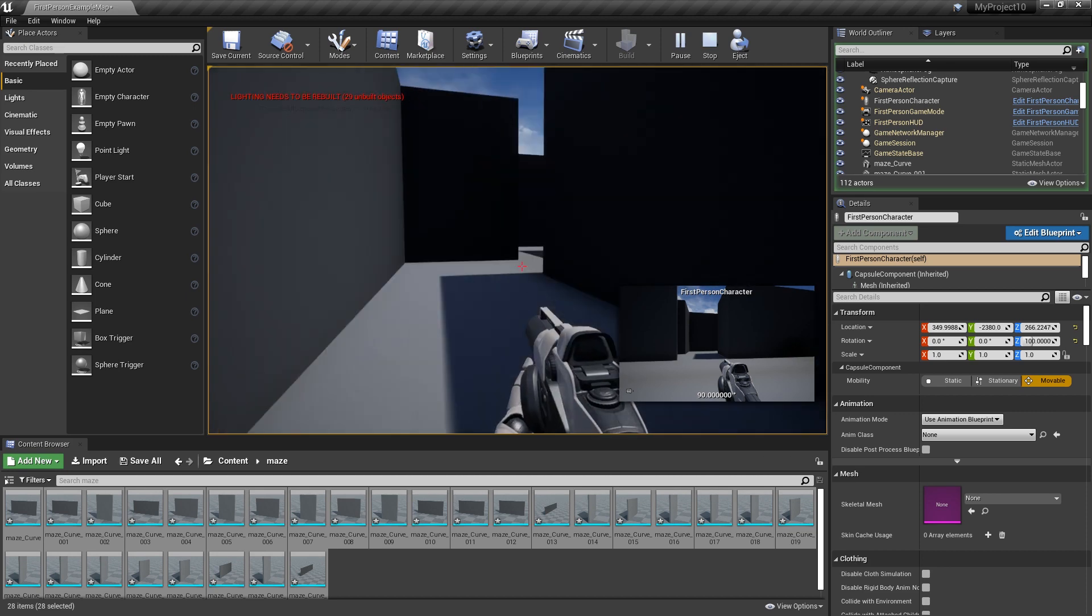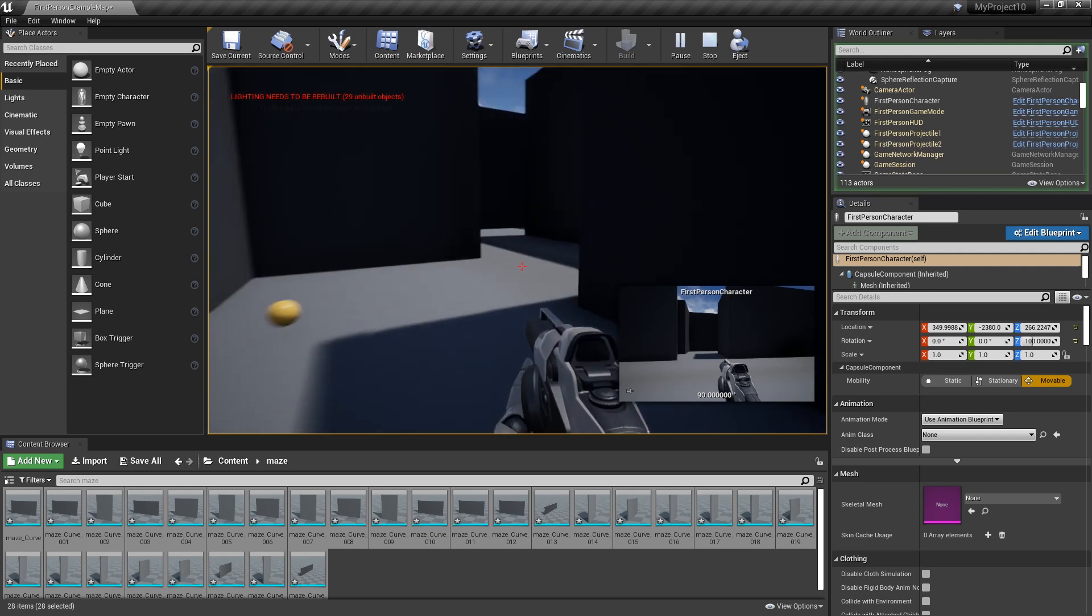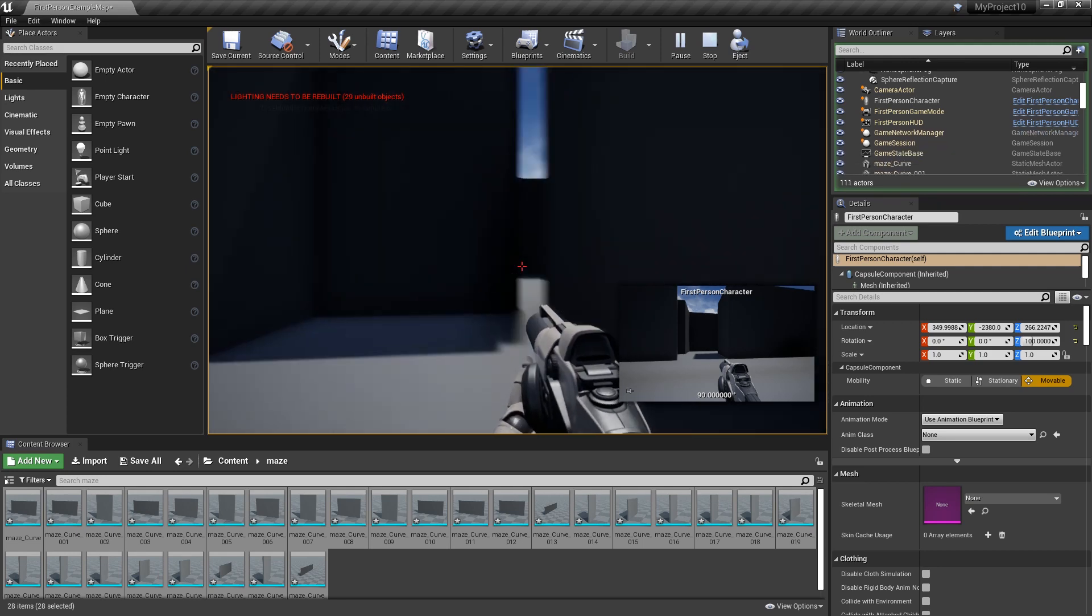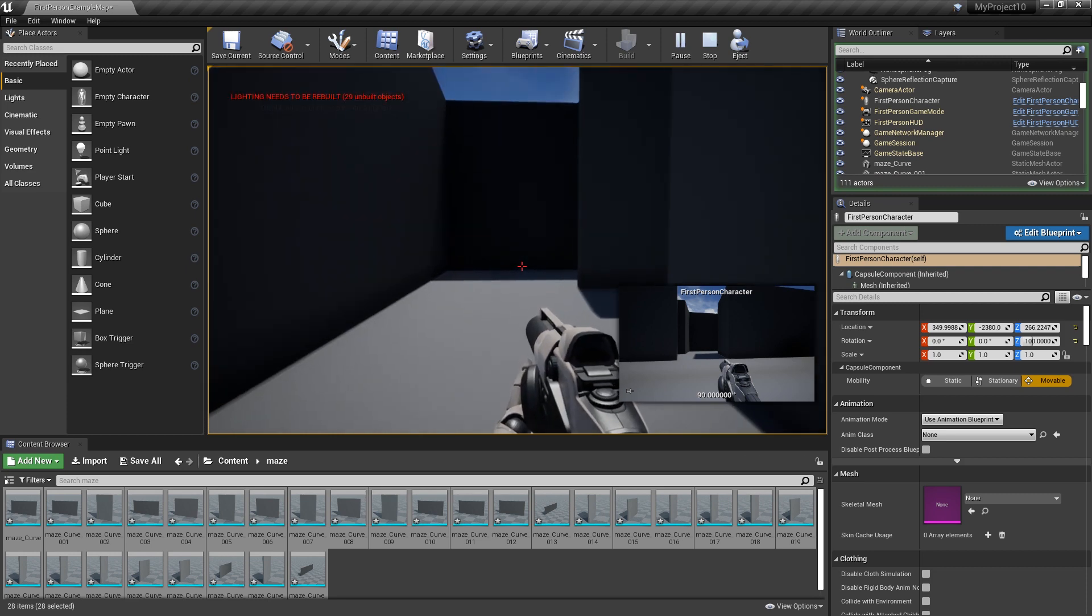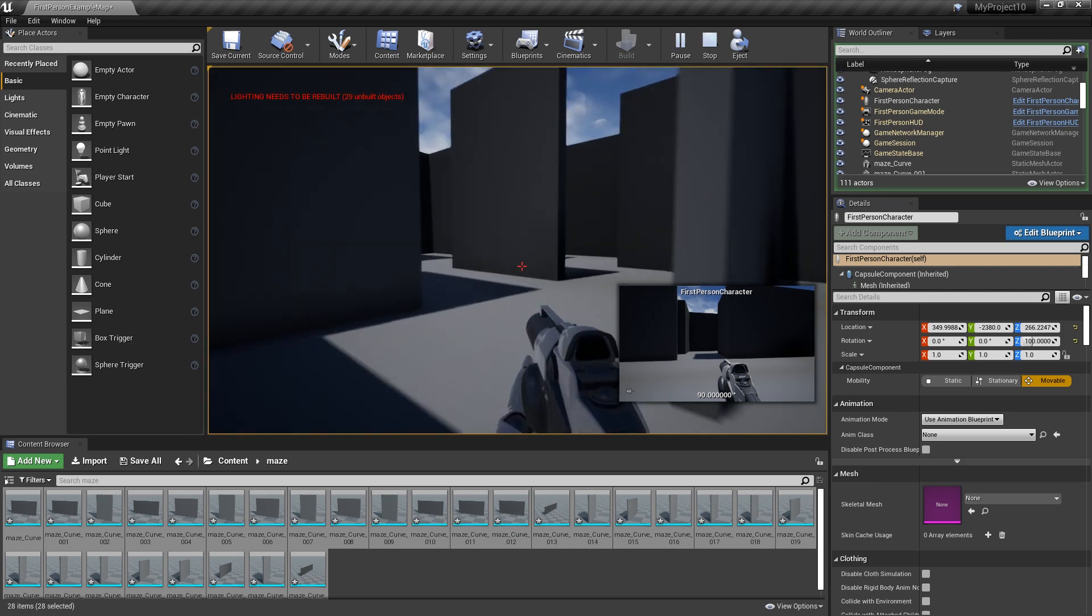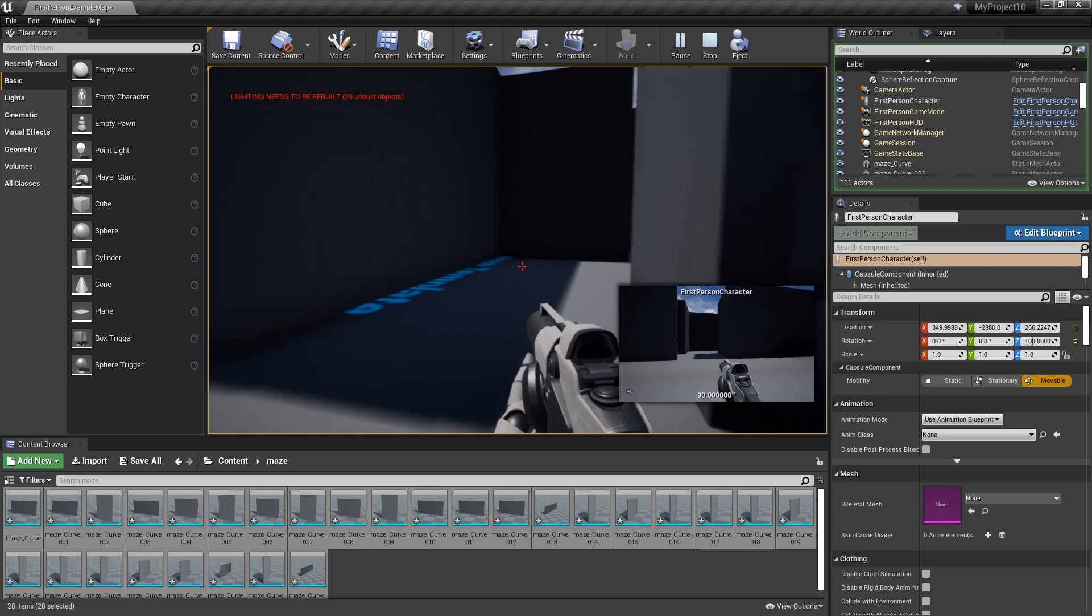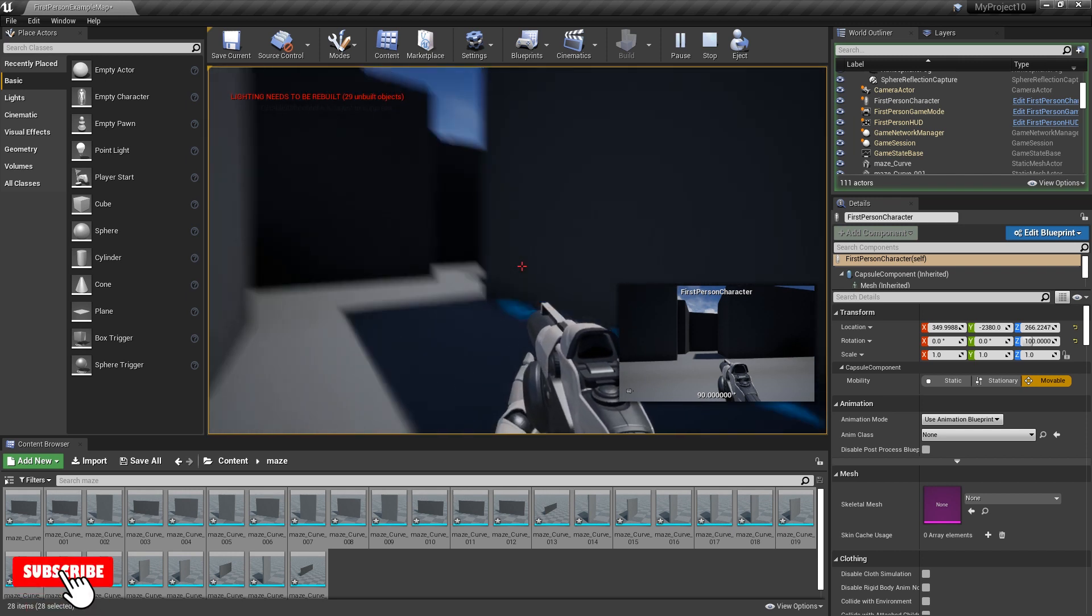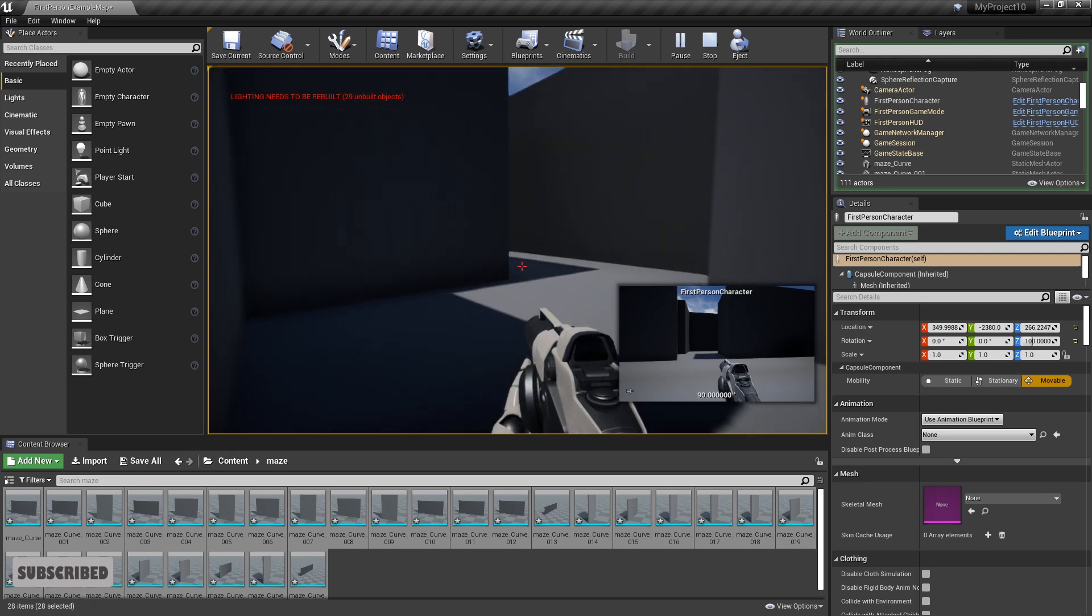Anyway, download Unreal, go to that mazegenerator.net, create your own maze in there. Just import it as SVG. And then yeah, you're good to go. So I hope you enjoyed the video. I hope you got a lot out of it and learned a bit.